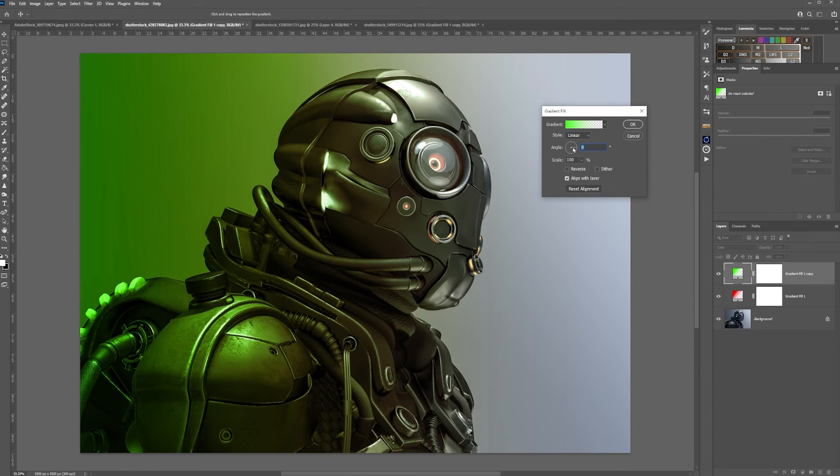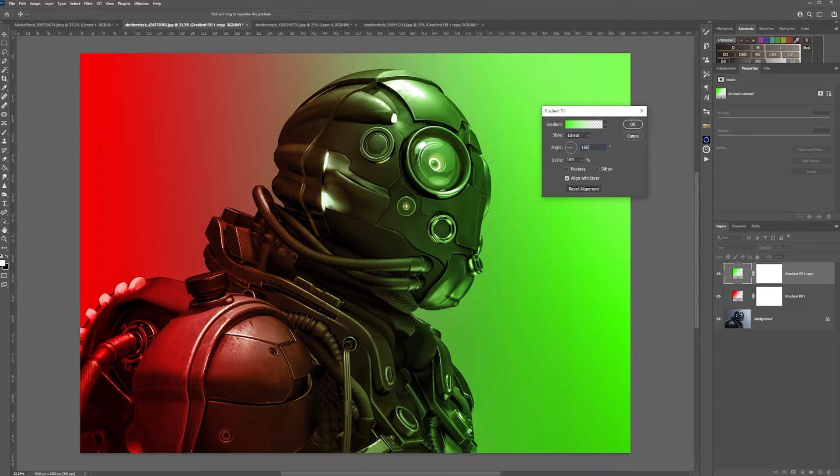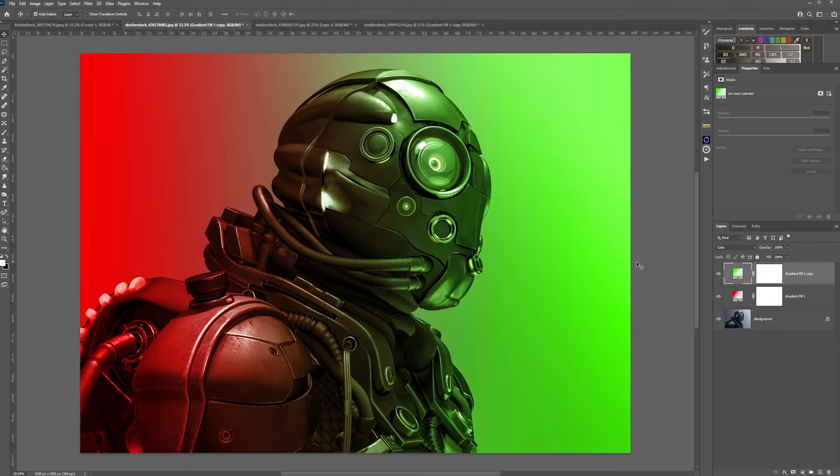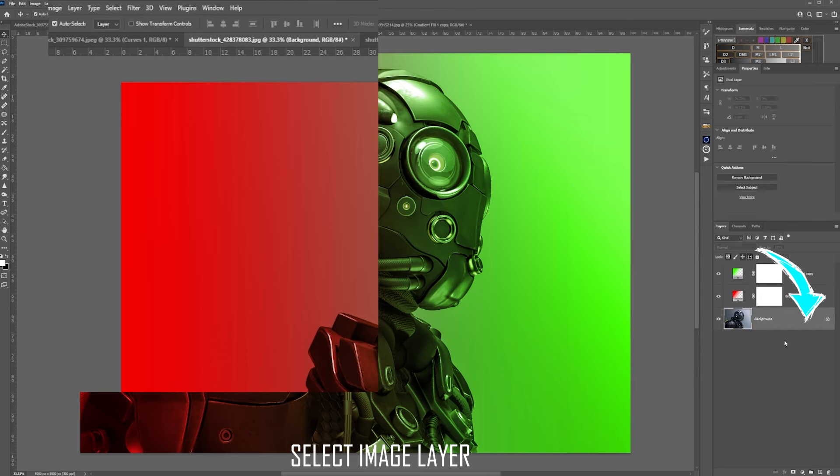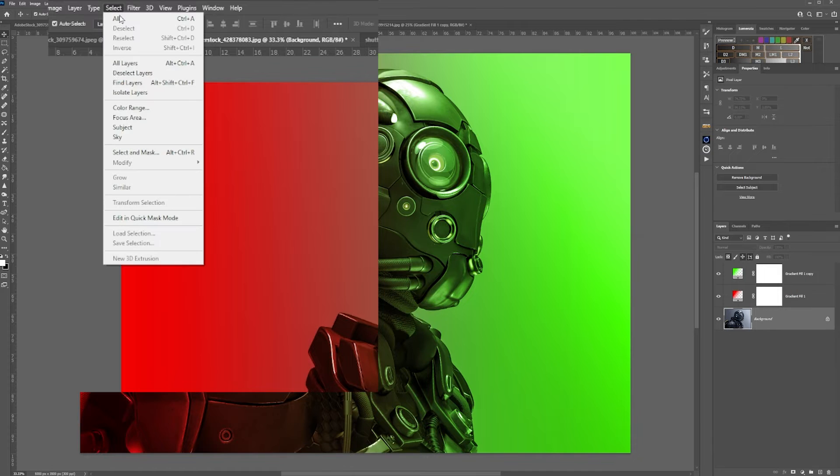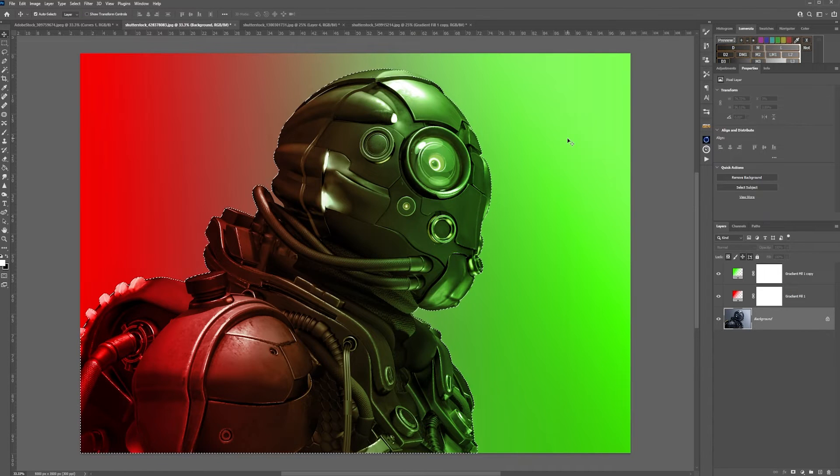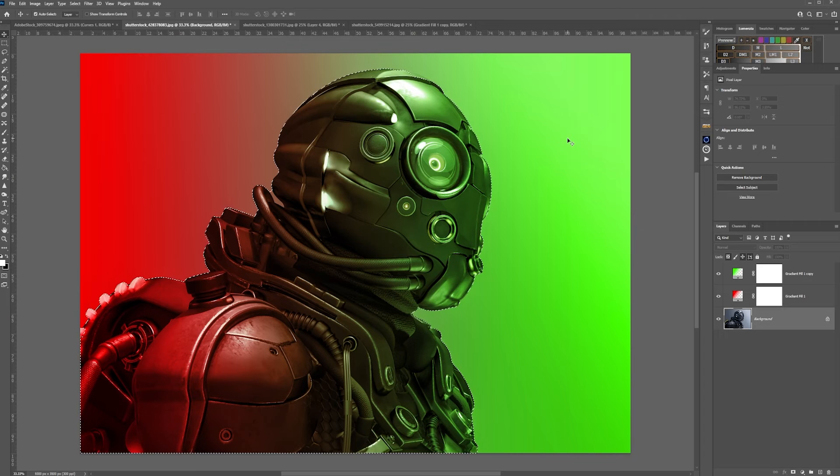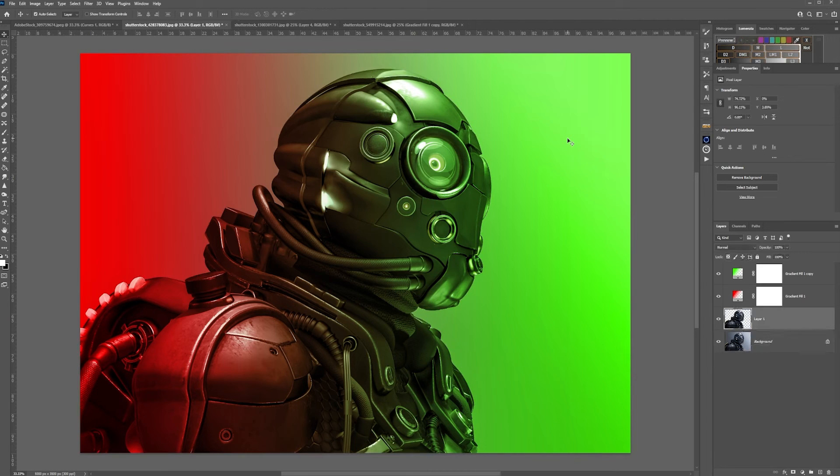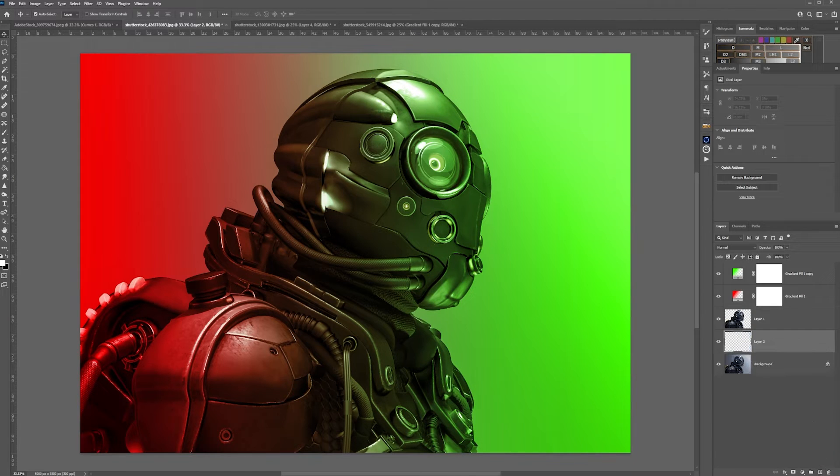We're going to set the angle to 180 degrees and then click OK. Go in here and then select subject. From that select subject, copy up CTRL and J. From here above the background, create a new blank layer.